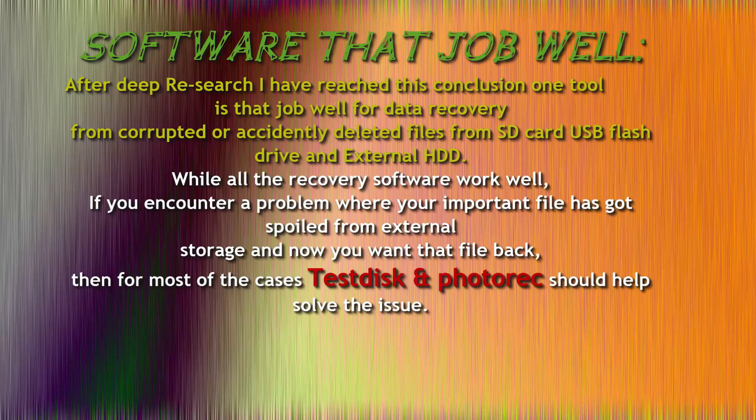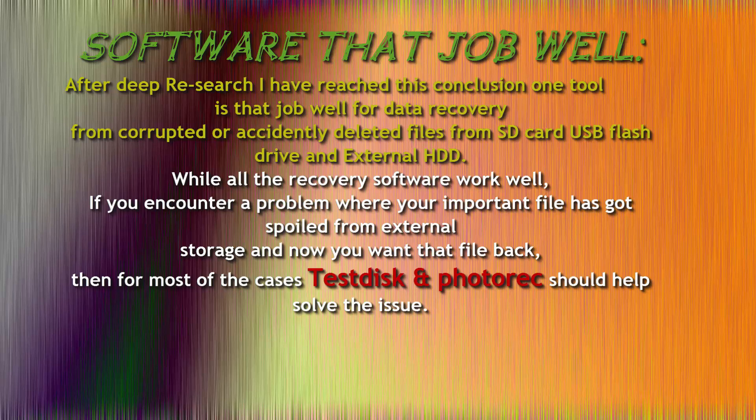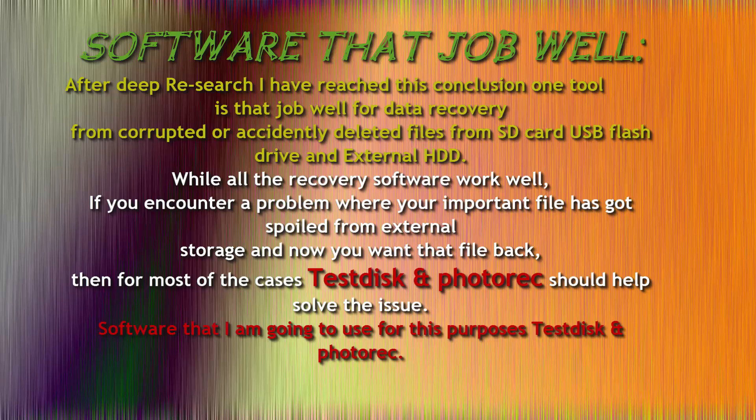While all the recovery software work well, if you encounter a problem where your important file has got spoiled from external storage and now you want that file back, then for most of the cases TestDisk and PhotoRec should help solve the issue. Software that I am going to use for this purpose is TestDisk and PhotoRec because I found this software very friendly.